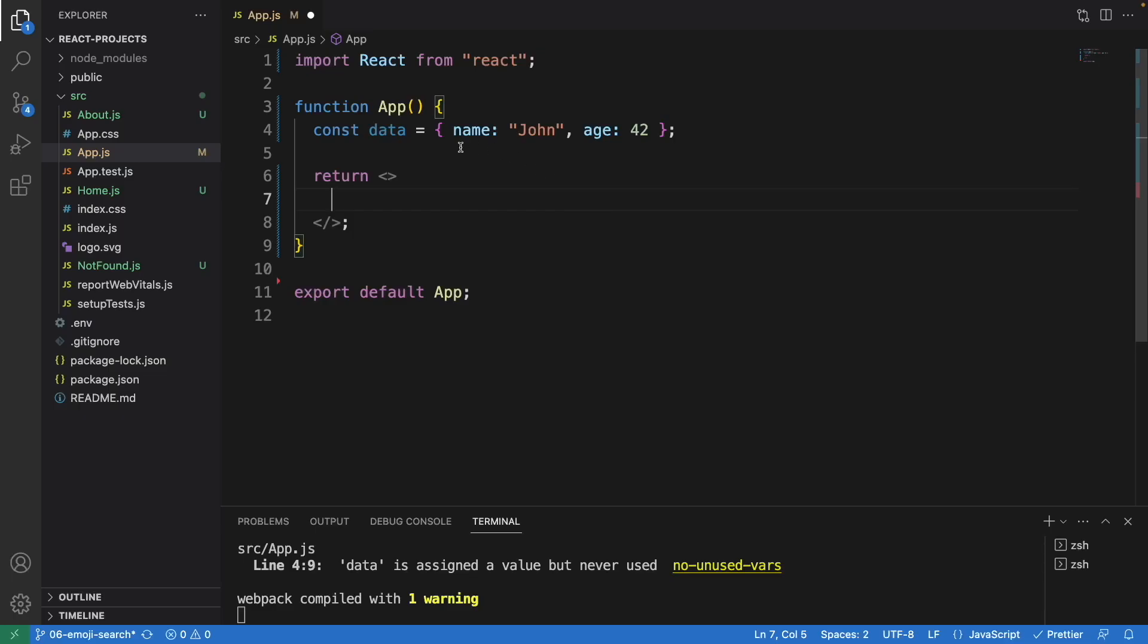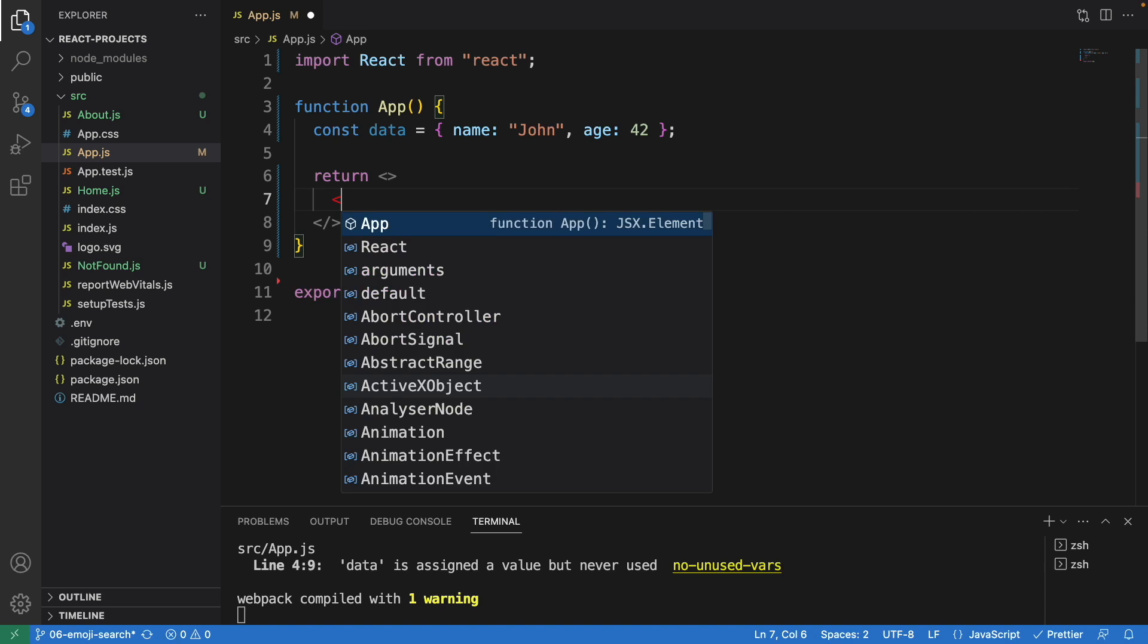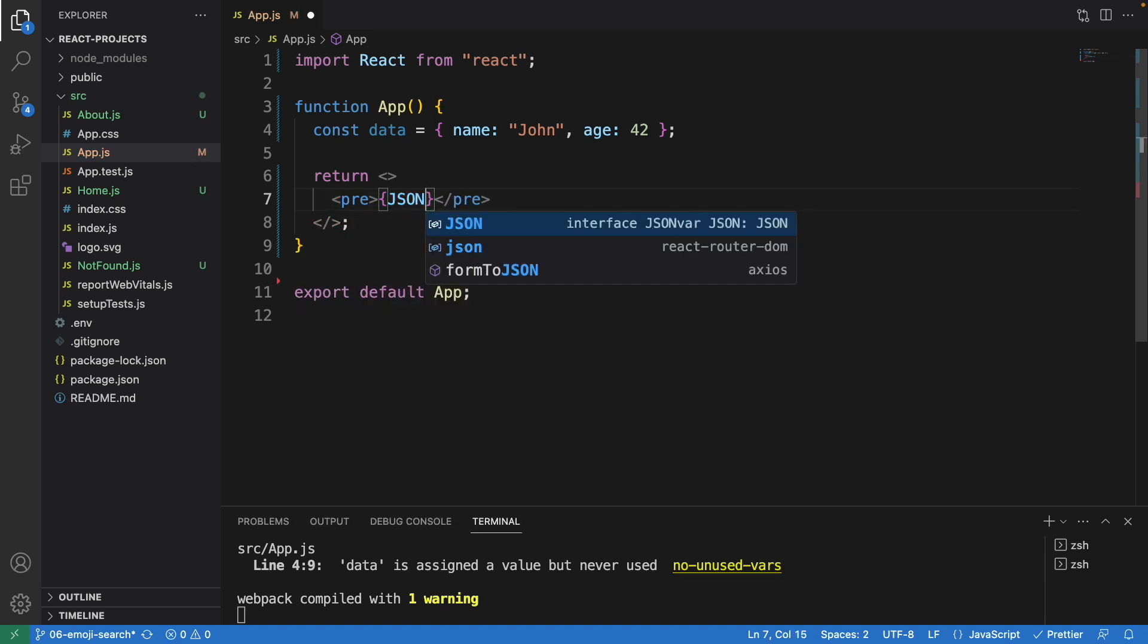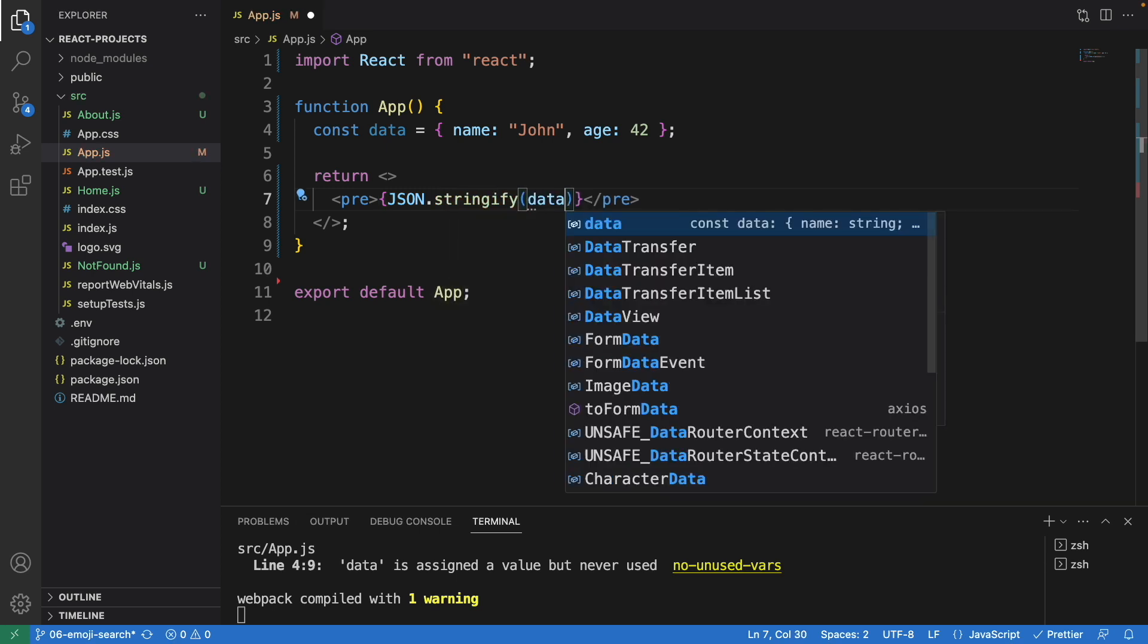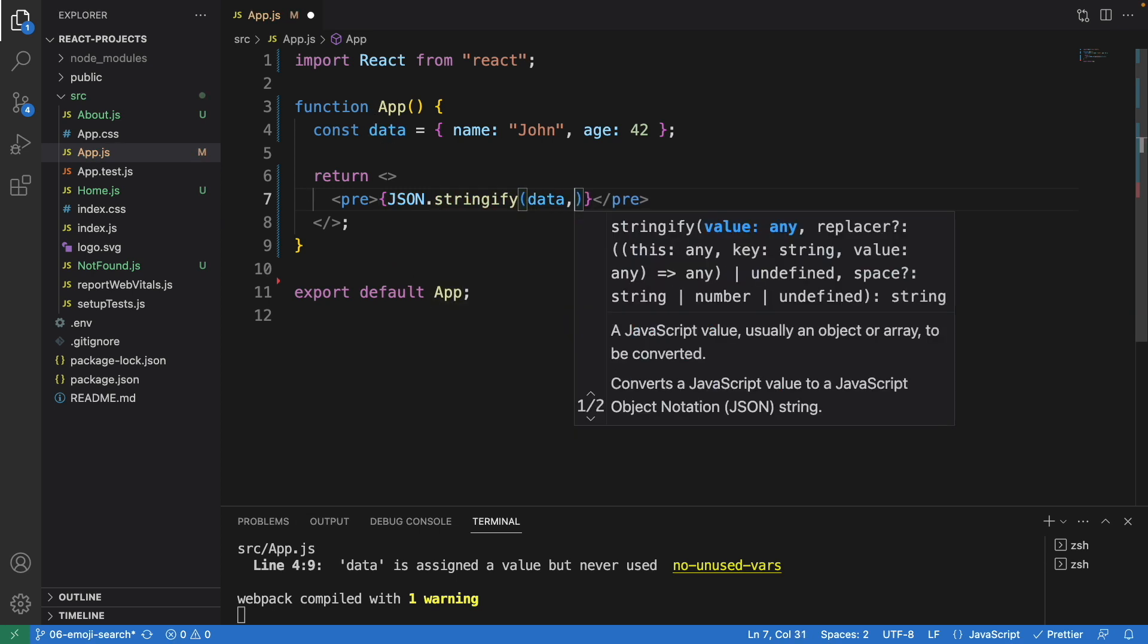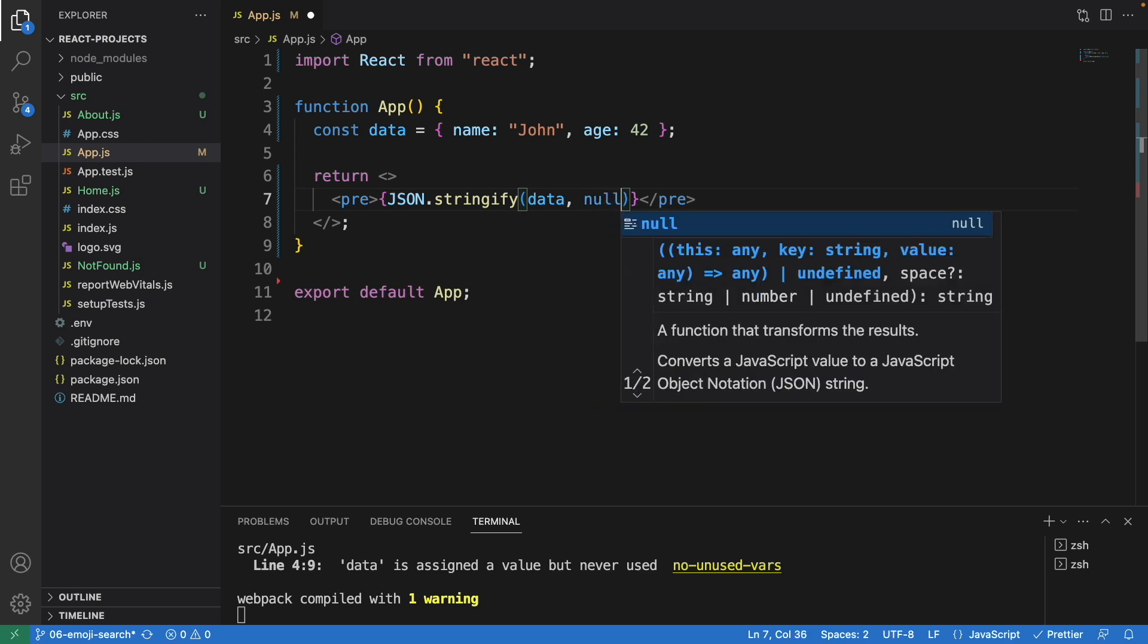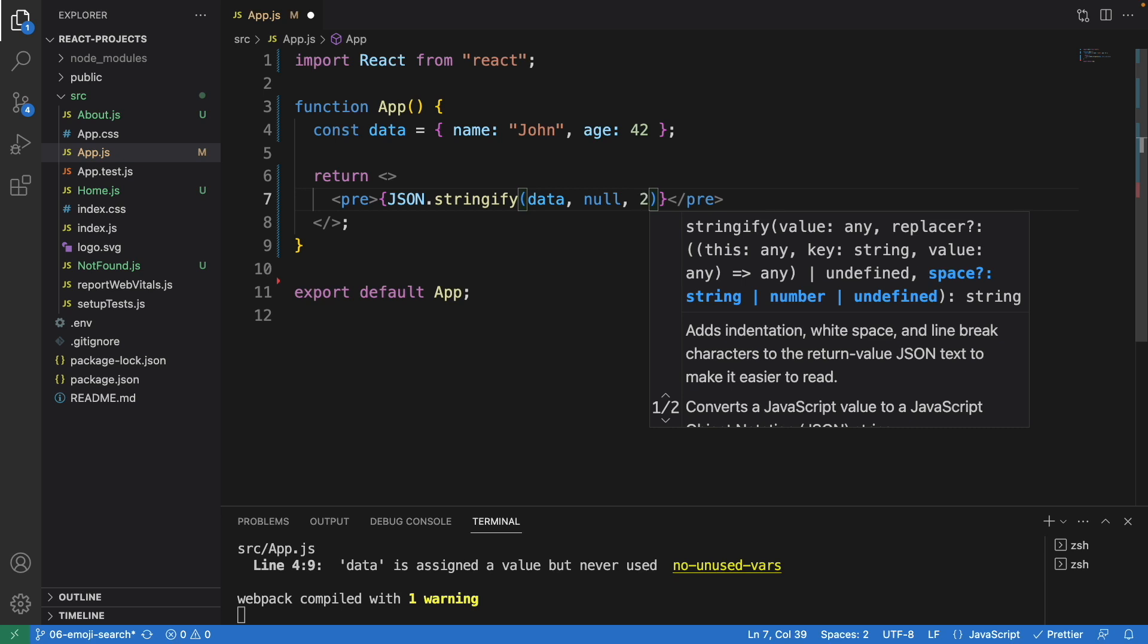To properly print out this object in JSON format, we just need to type pre, and inside here this will be JSON.stringify. This will be the data right on top here, and the second parameter will be null, and this is the index, so I'm going to have this as two spaces.